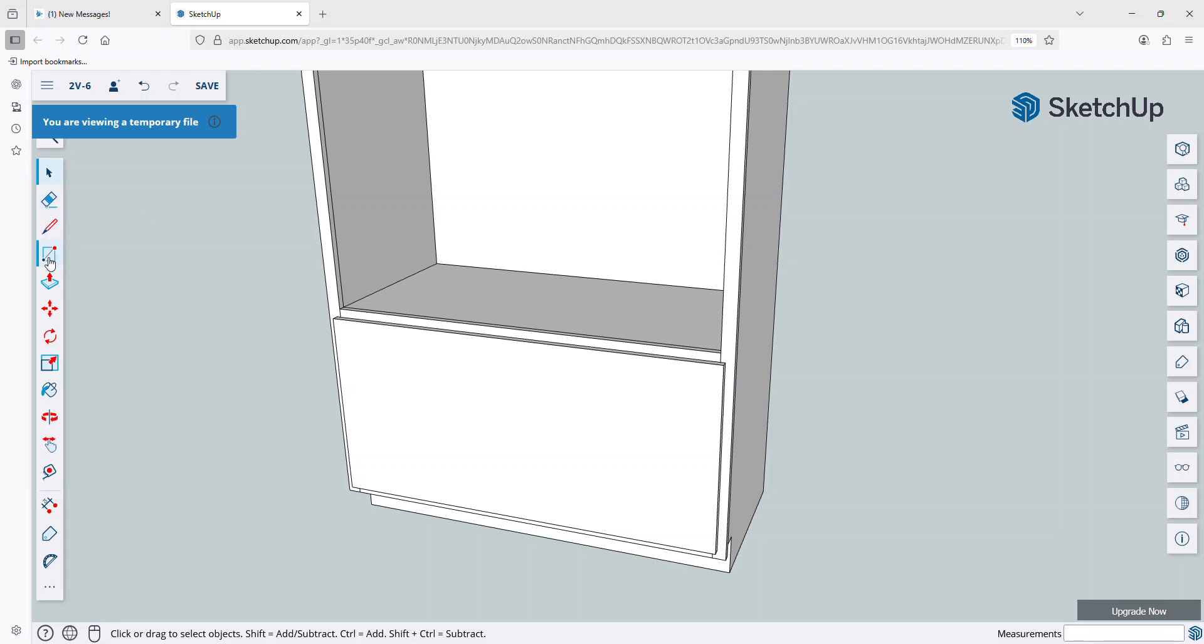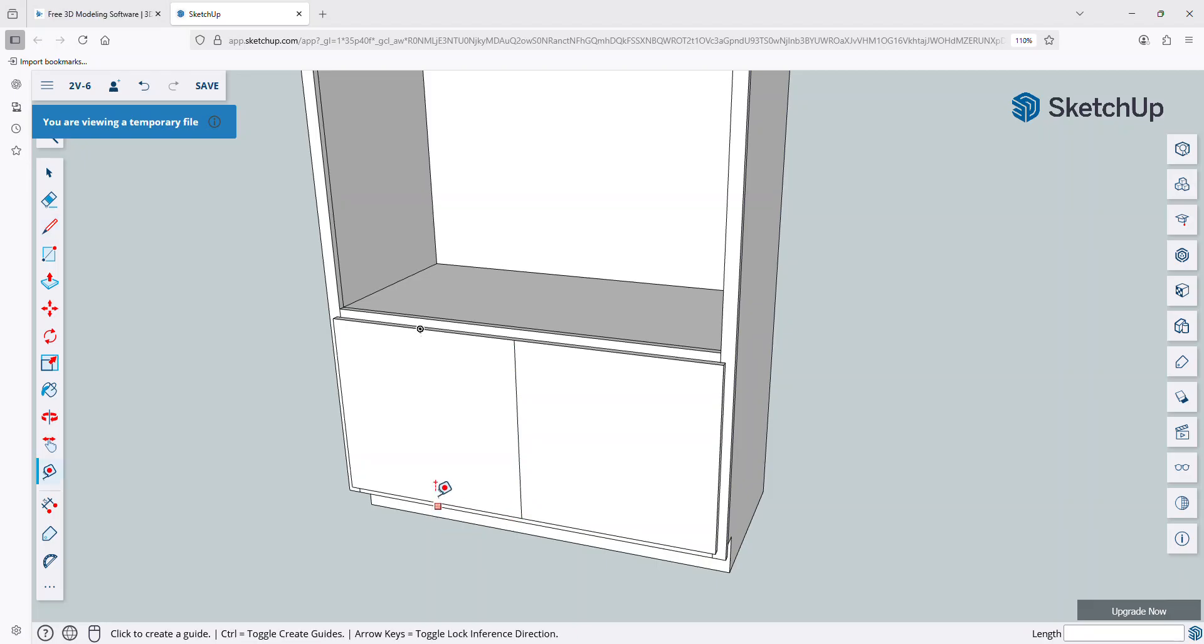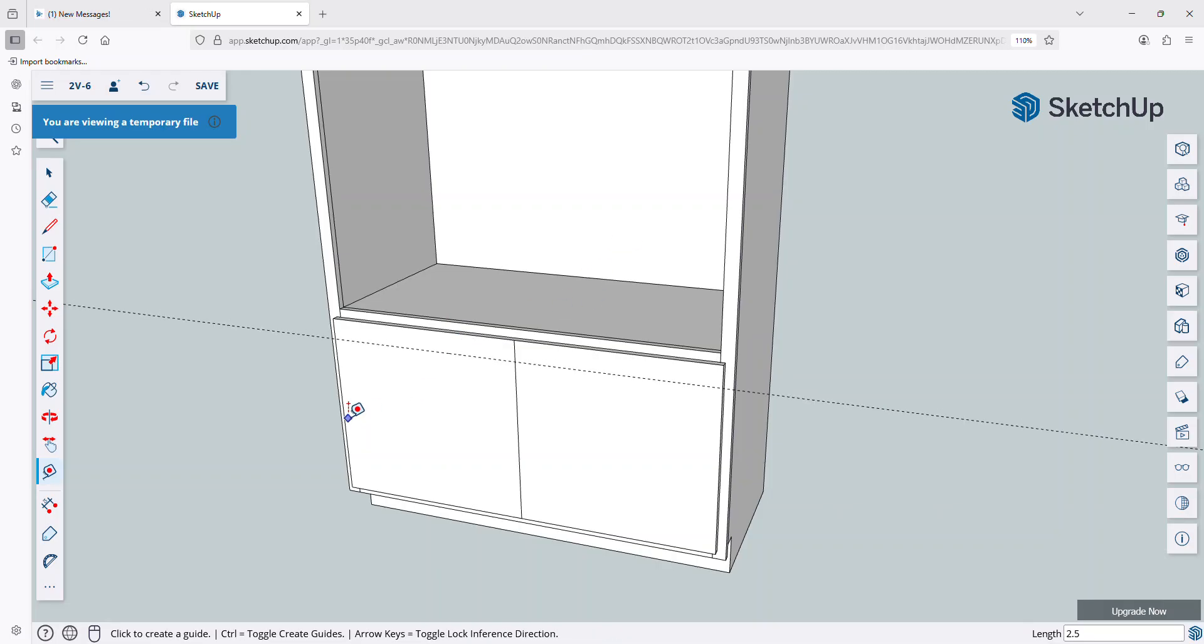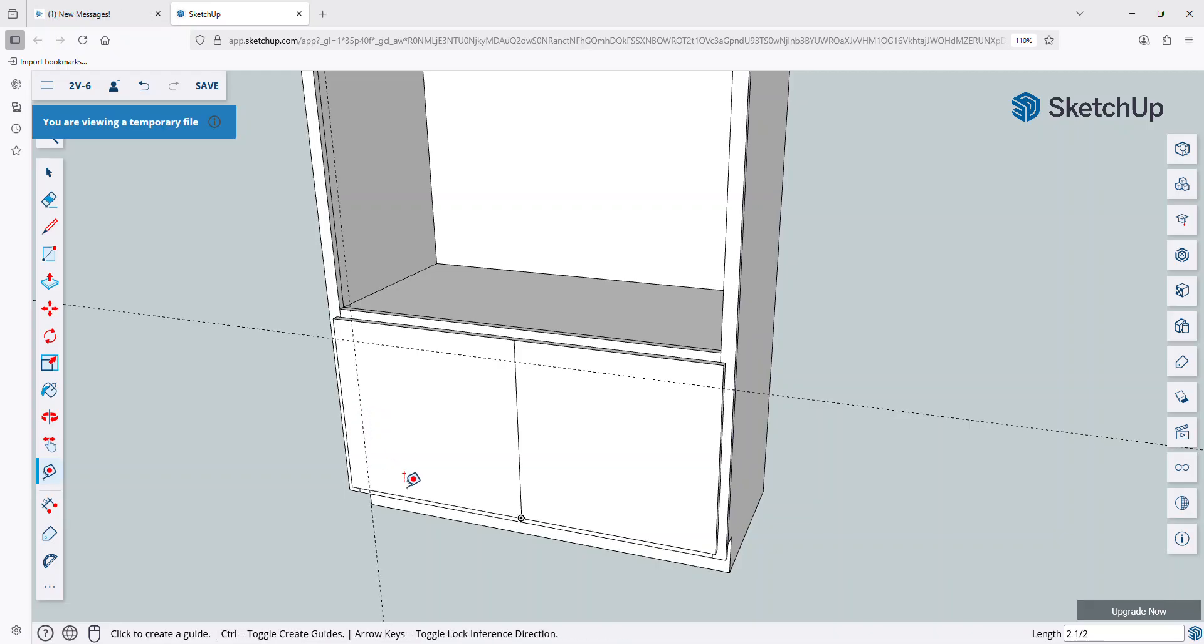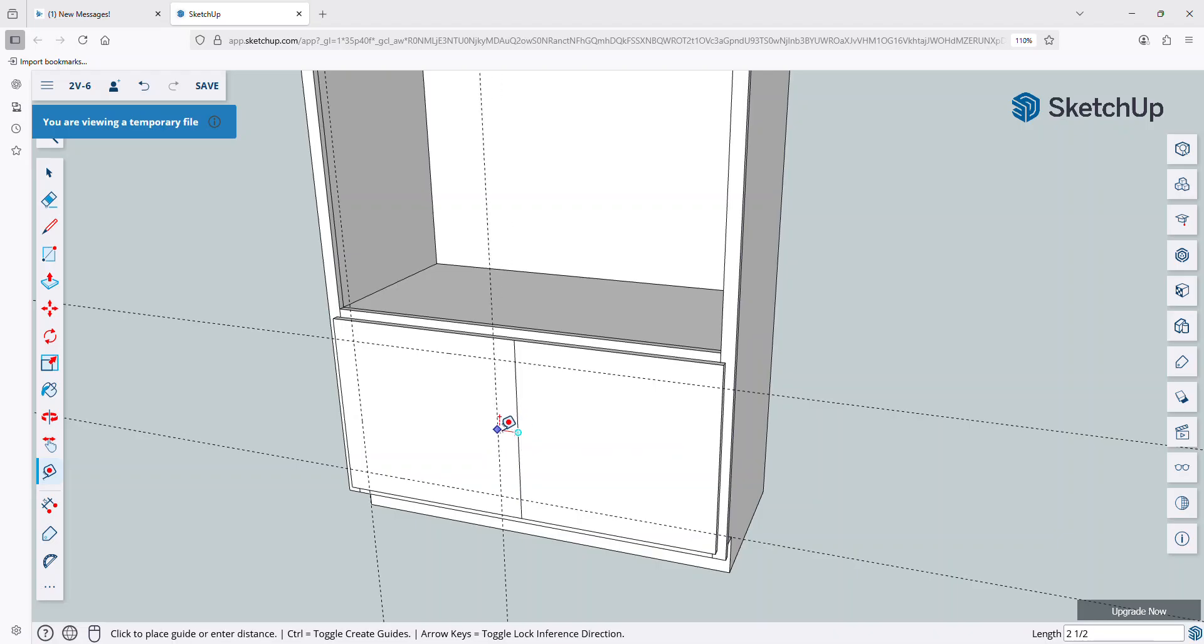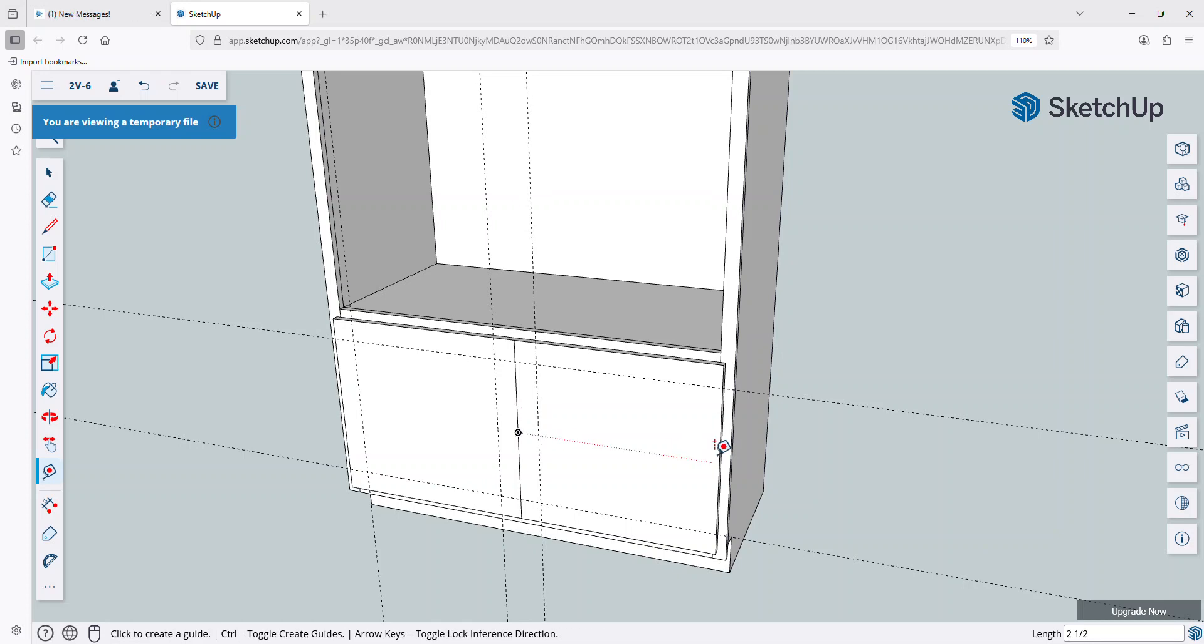What I want to do is use my line tool. I'm going to click L on my keyboard, and find my center point. And now I can use my tape measure. And this is going to be a shaker-style door. So I can just snap in, and I'm going to use two-and-a-half-inch styles and rails. So I can just snap these in.